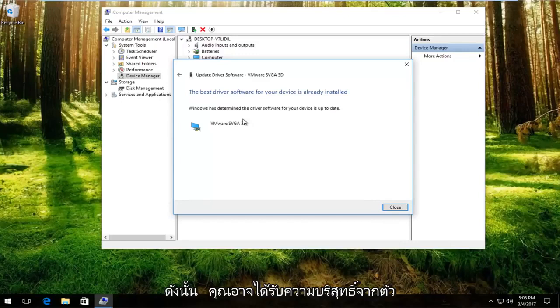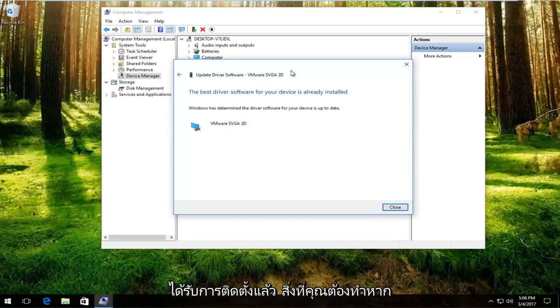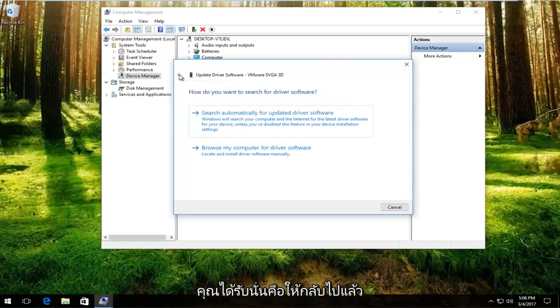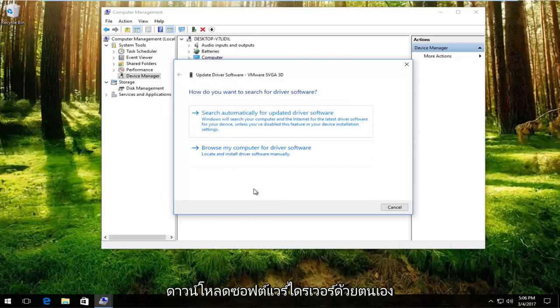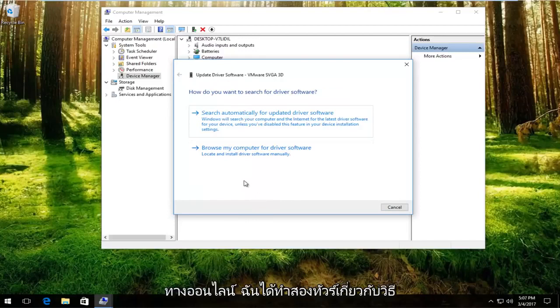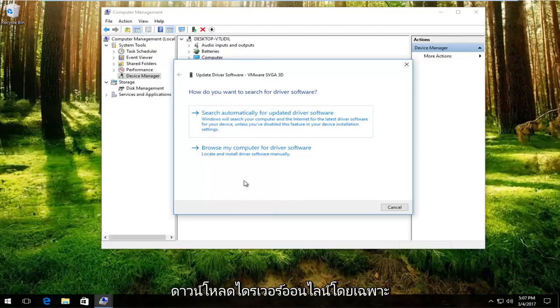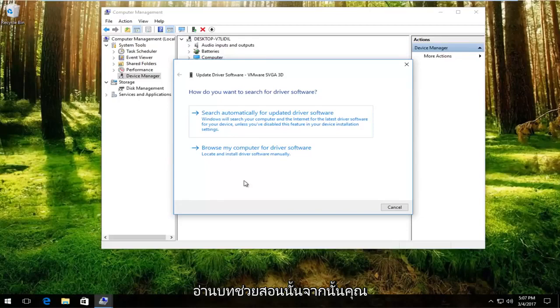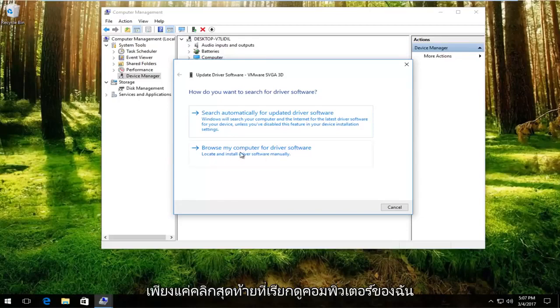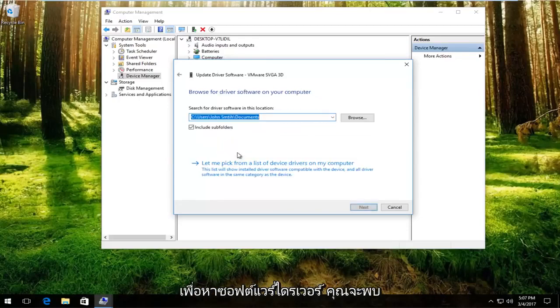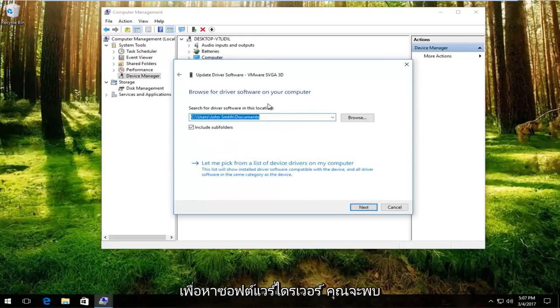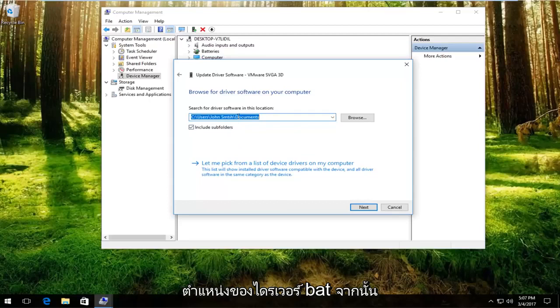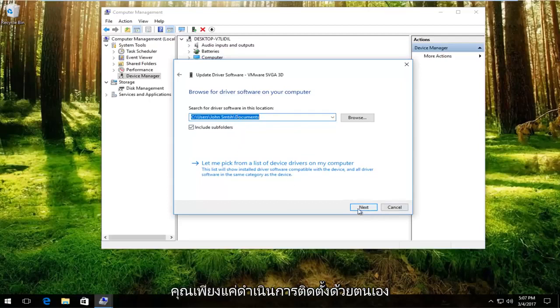You might get something that says the best driver software for your device is already installed. What you want to do if you get that is to go back and then manually download the driver software online. I've made tutorials about how to download drivers online, specifically display adapter software, so just go through that tutorial. Then you would just left click on browse my computer for driver software, locate the location of that driver, and proceed to manually install it from there.